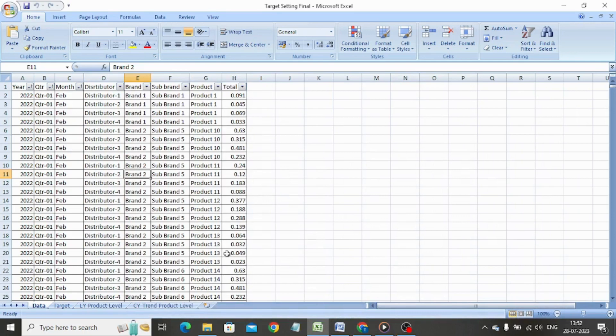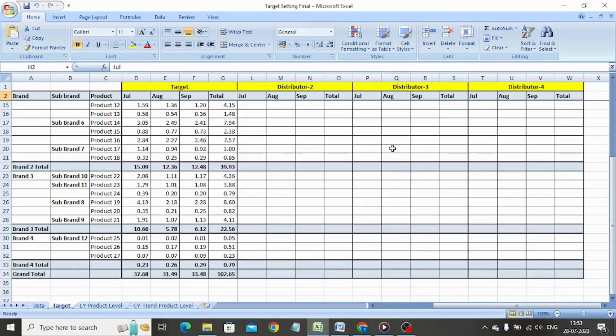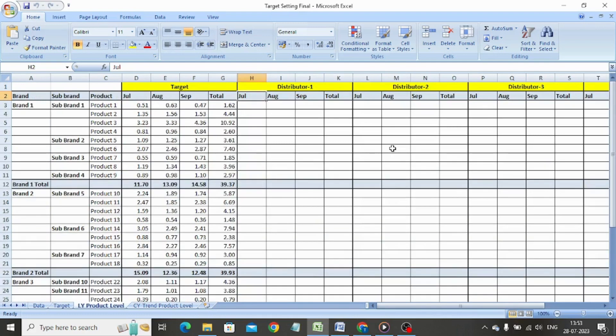Today we will do target setting with the help of Microsoft Excel. We have received the following to help us in target setting: trend for last 18 months, and total target for the territory.